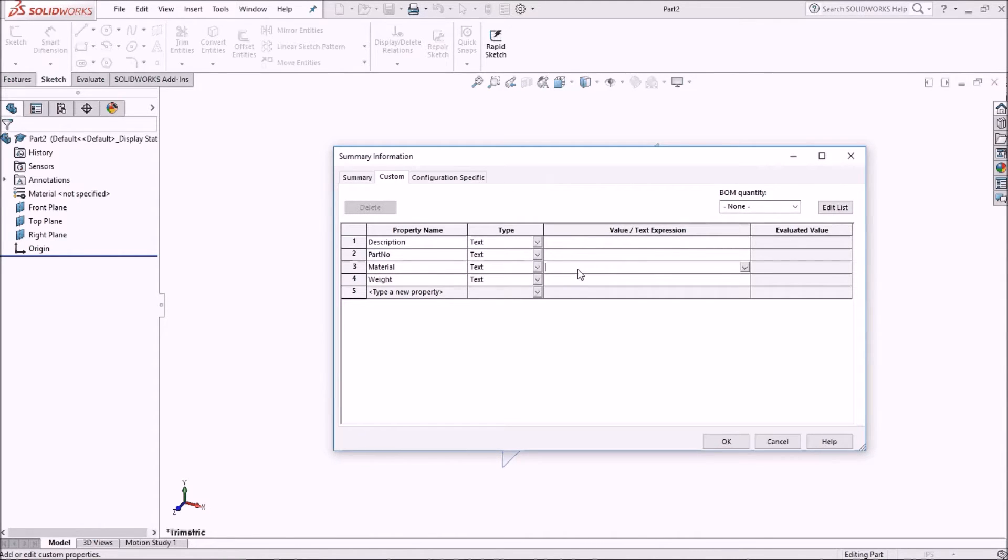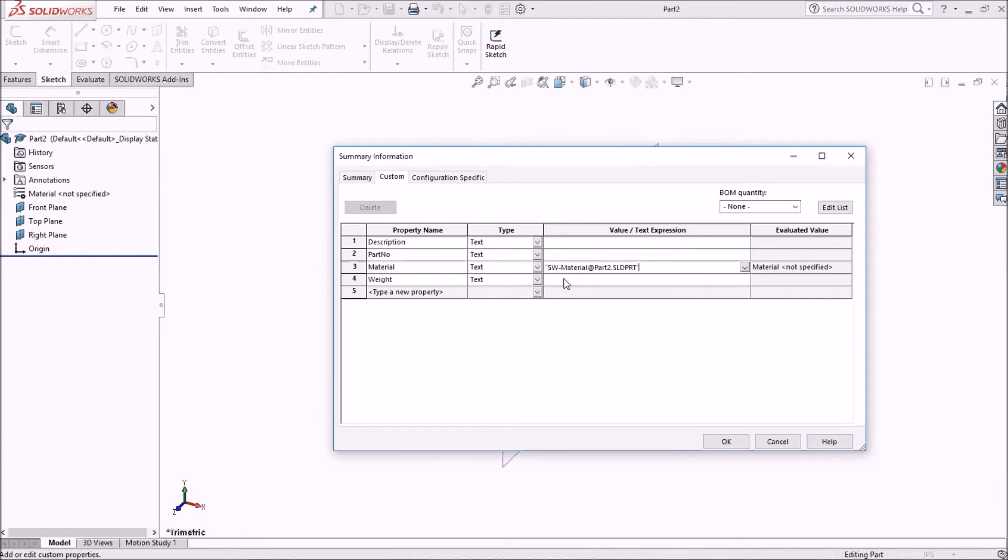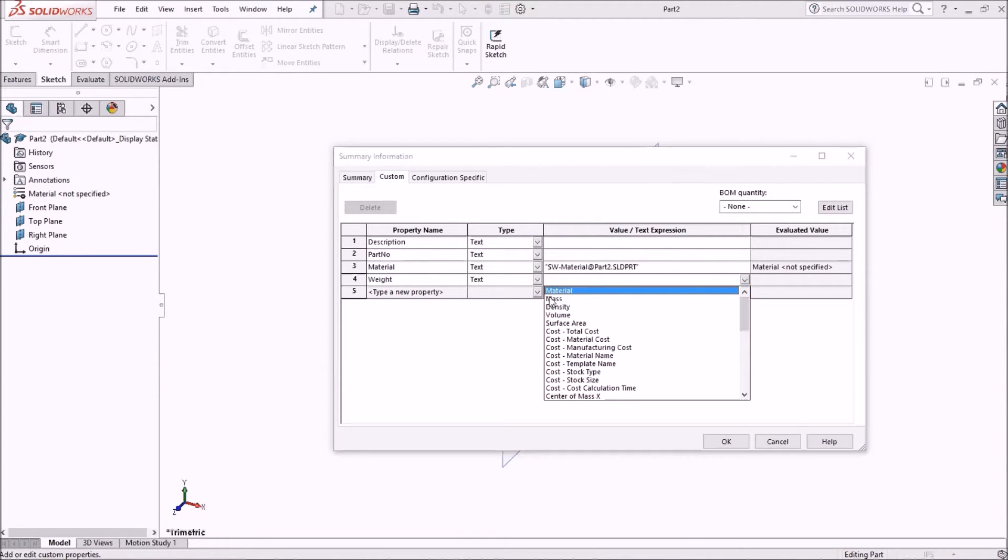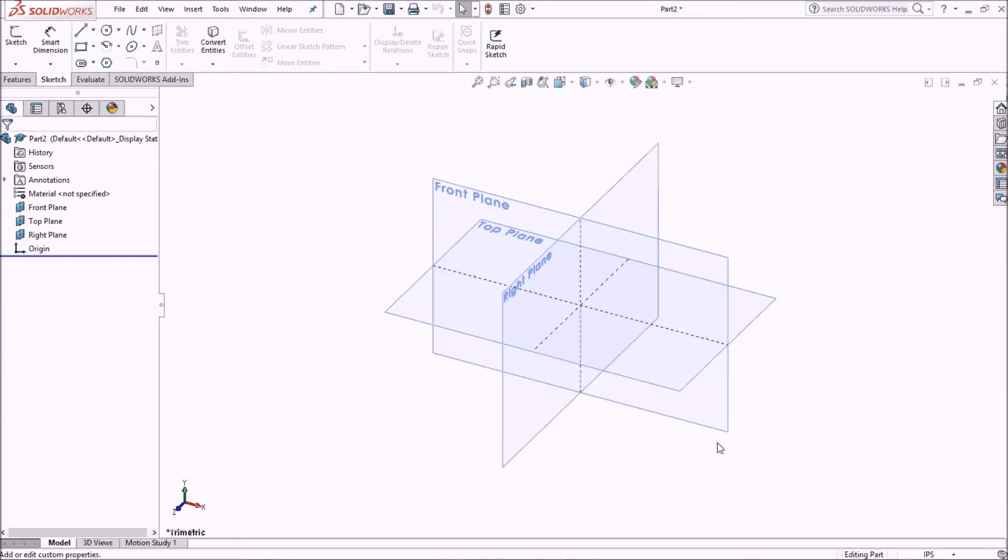And for material, what I'm going to do is change this to the dropdown. There's material right here. And I'm going to change the weight to mass or in this field to mass. I'm going to click OK.